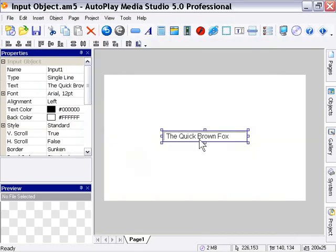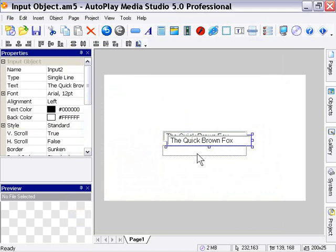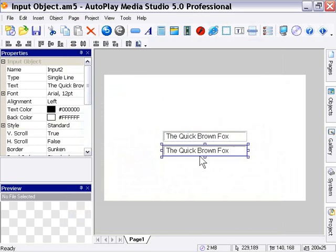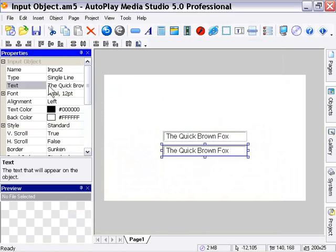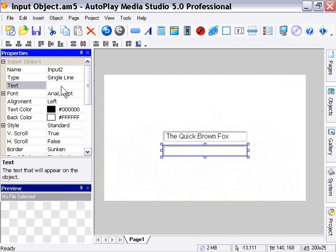Now I'm going to press control D to duplicate this and just bring the new one down here. And I'm going to actually clear the text out of this in the properties pane here.